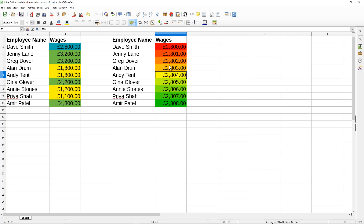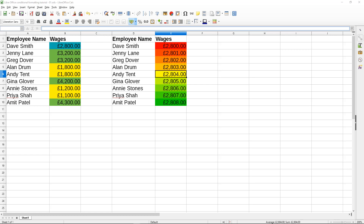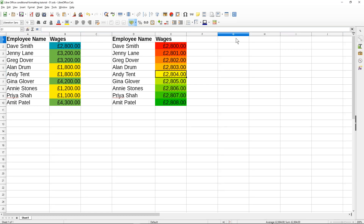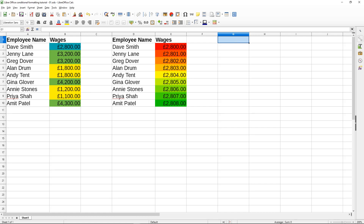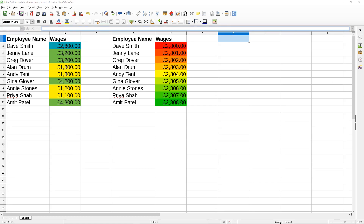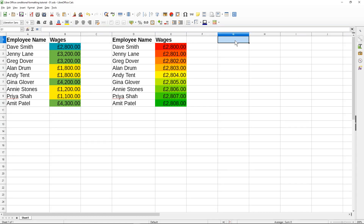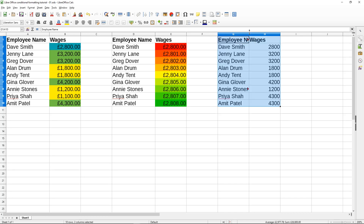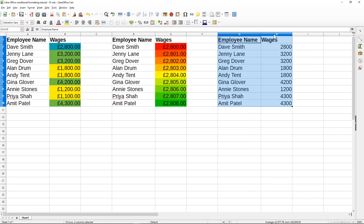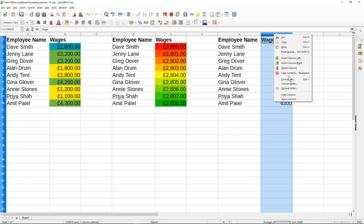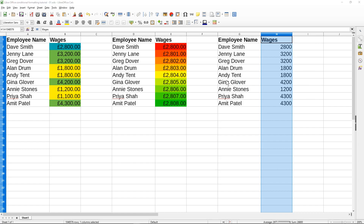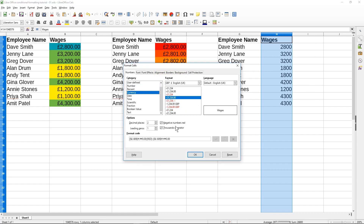We can apply color scale to other types of information to represent high, low, and mid values — that's what we use it for. For the next example we'll take the same data, paste it here, format it as a currency value as well.